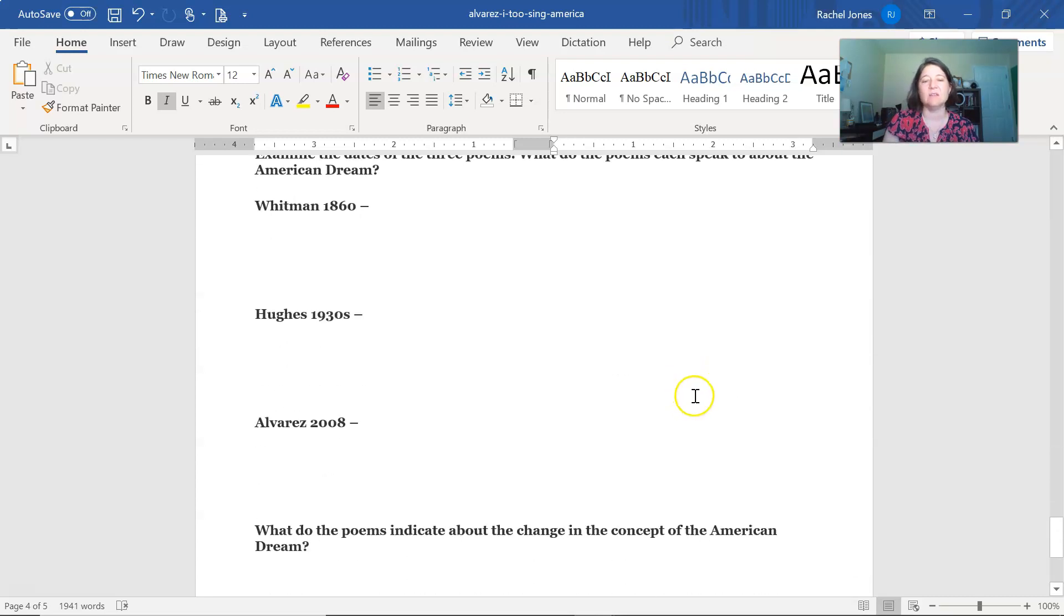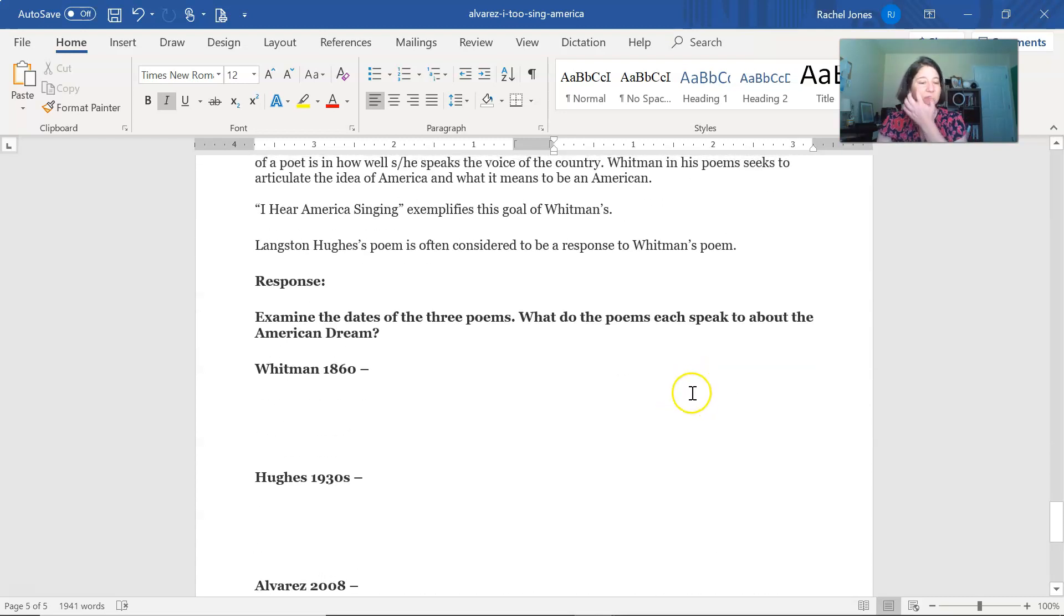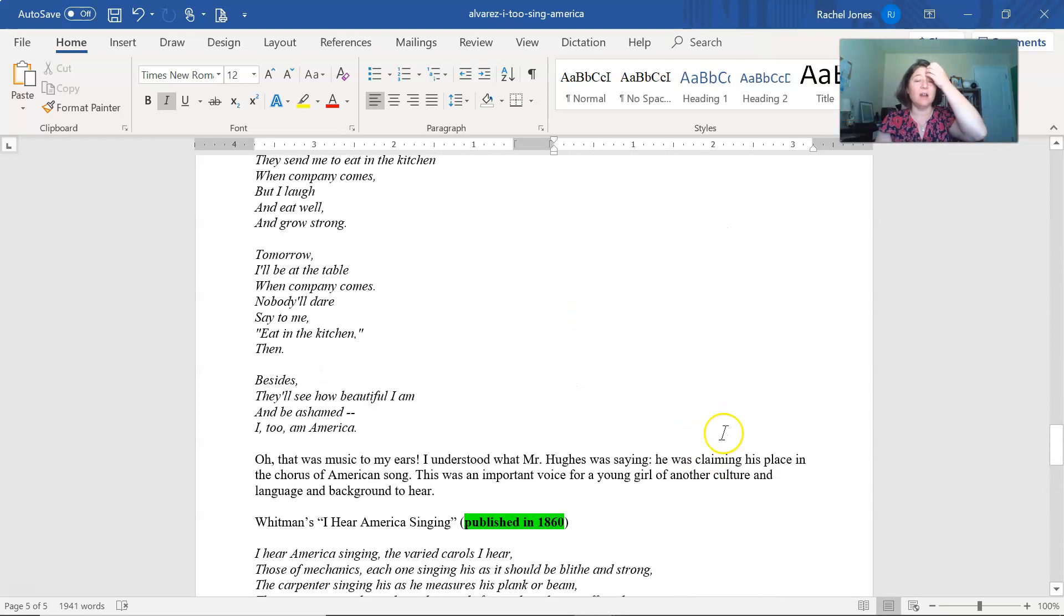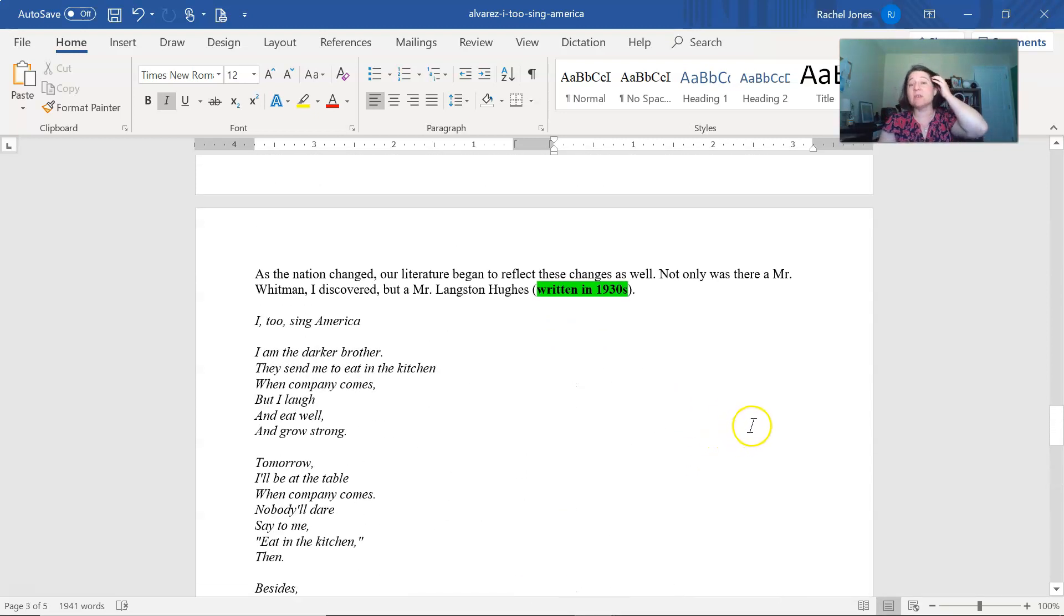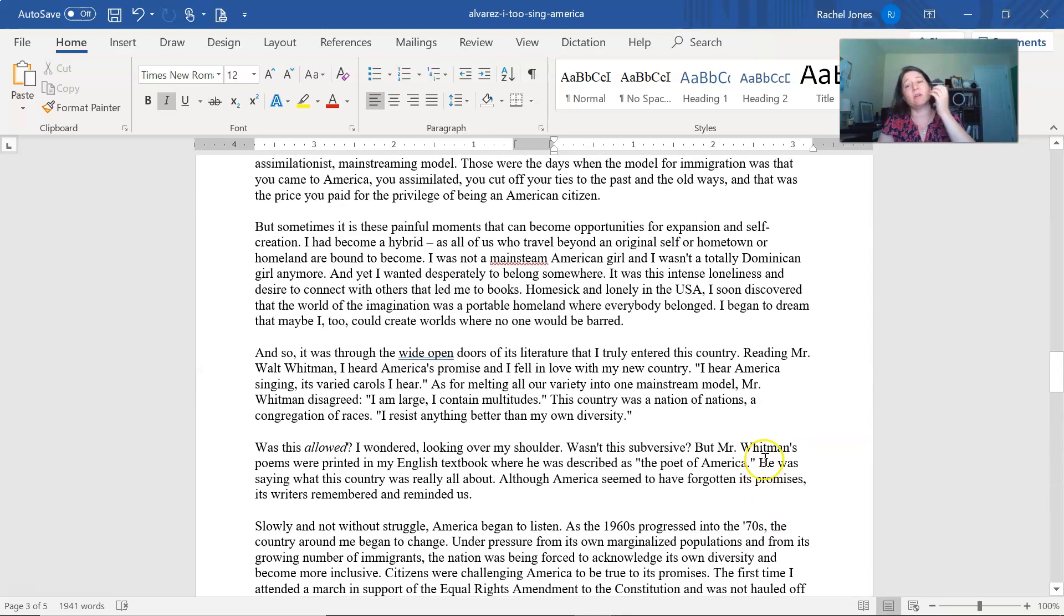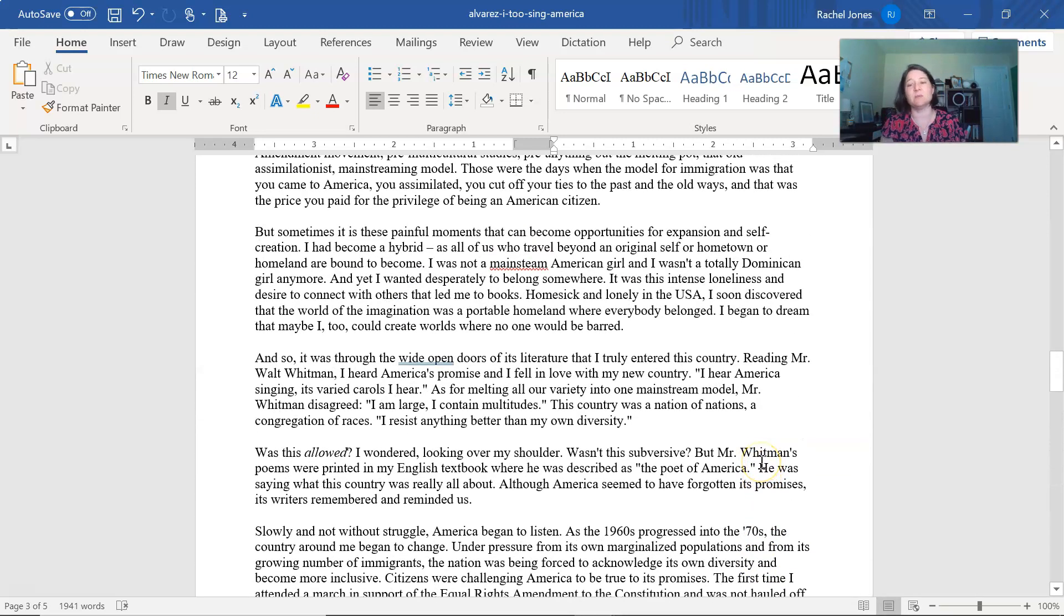And then the rest are questions, so we're going to stop there. All right, so this is her essay about her experience.